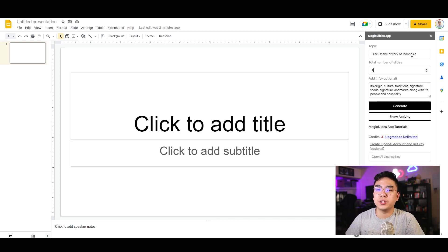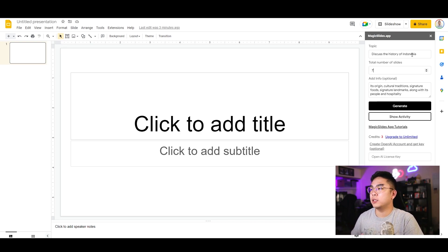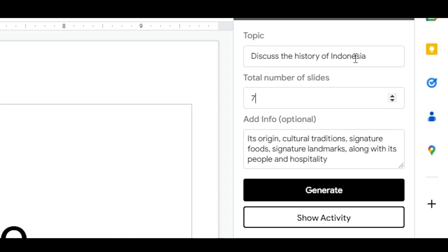I've entered my prompt — the topic is 'Discuss the history of Indonesia.' I put in a total of seven slides and in the optional additional information field I put: origin, culture, tradition, signature foods, signature landmarks, along with its people and hospitality.